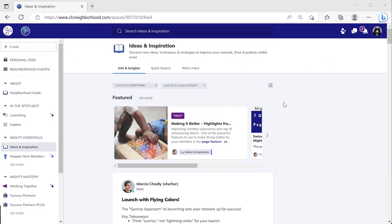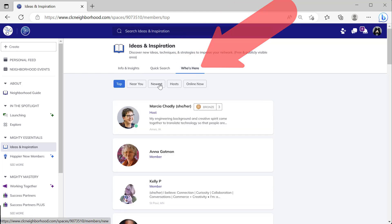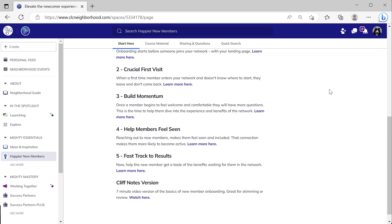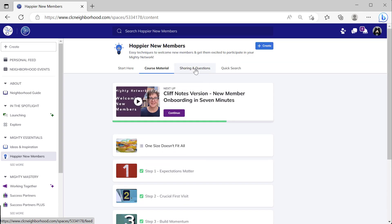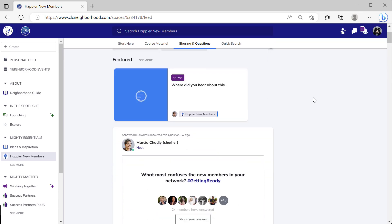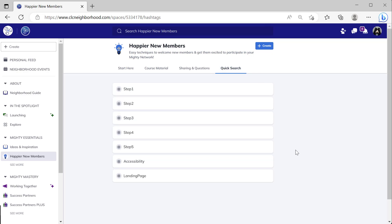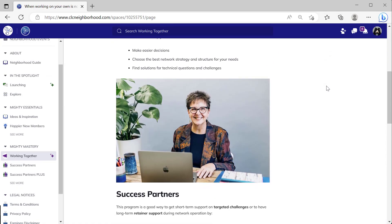Let's take a look at some real-life examples of using those different features in a space. This space has three features enabled: an activity feed for conversation and sharing, hashtags for quick searching of the activity feed, and a member list so people can see who's there and who are the newest people. This next space uses four features: a page with starting information, course material in a table of contents, an activity feed for participants to ask questions and share thoughts, and hashtags to search through both the material and the activity feed.